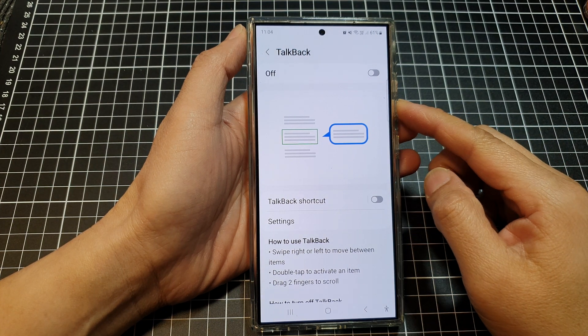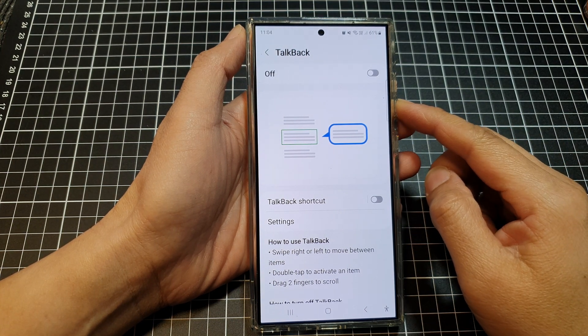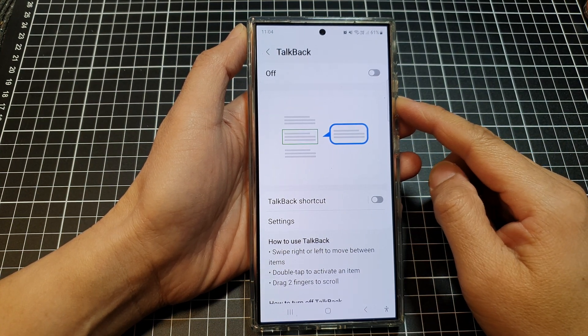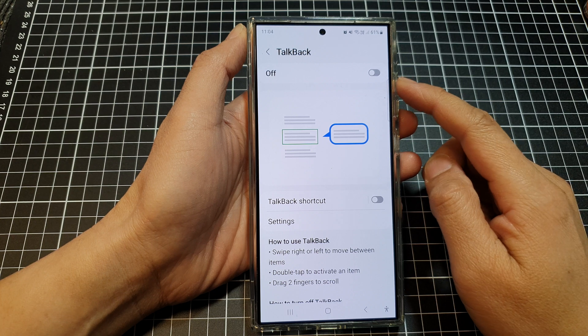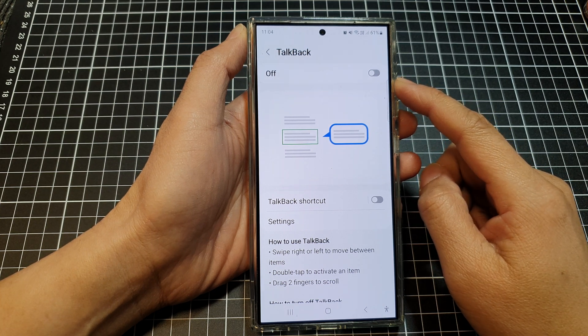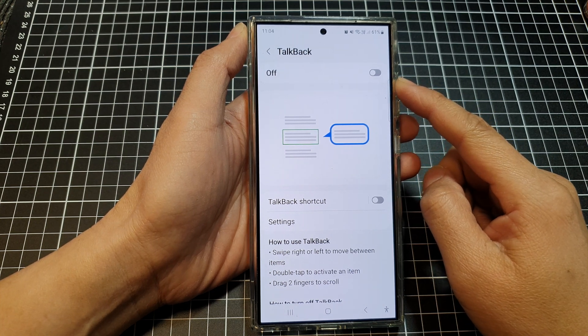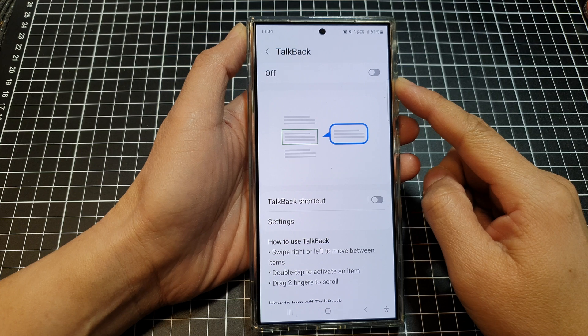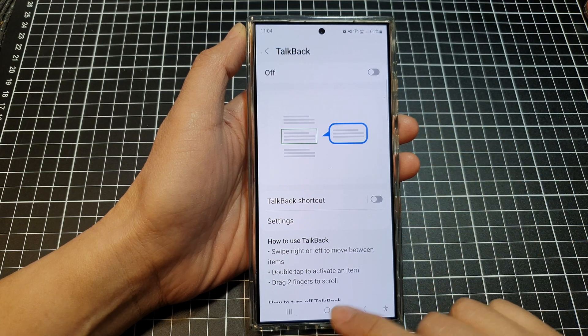In this video, I'm going to show you the five different ways to turn on or turn off TalkBack on the Samsung Galaxy S24 series.